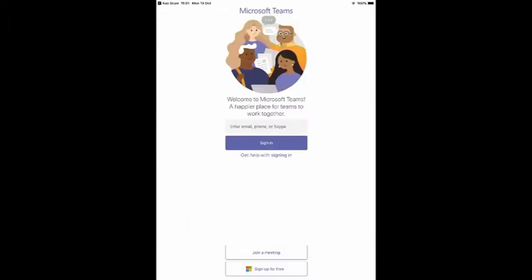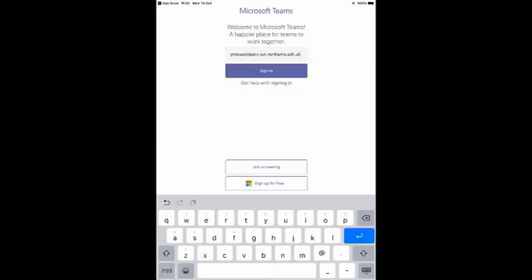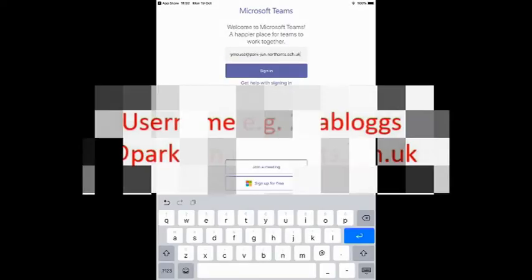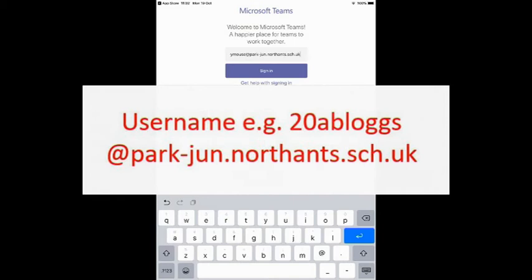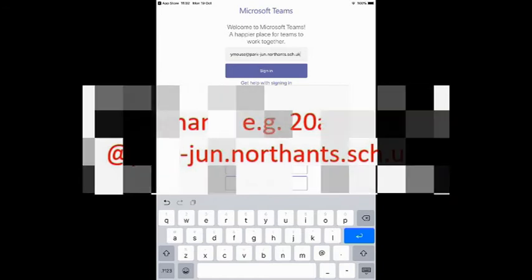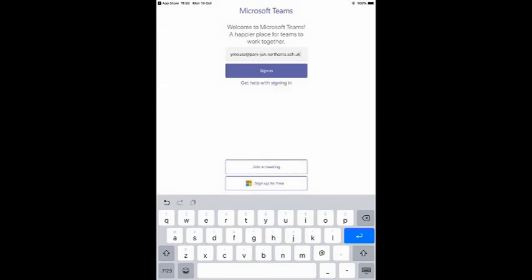When you first open the app you'll be asked to sign in. This will be your child's email address. It will be your child's username followed by at park-jun.northhance.sch.uk. Click sign in.